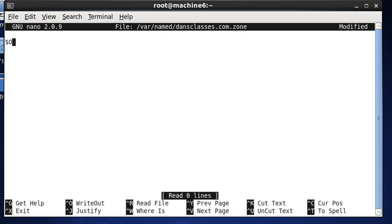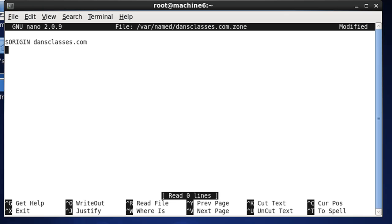So start here, we're going to put in $origin dansclasses.com. And then the next line, what we're going to do is, we'll put in TTL, just put at.